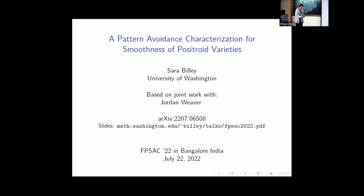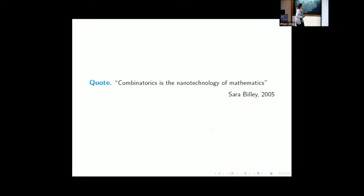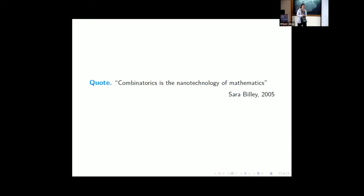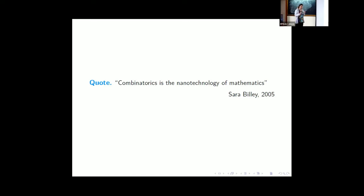I wanted to start off with a quote I would prefer to be remembered by than the one given yesterday. This is my definition of combinatorics: combinatorics is the nanotechnology of mathematics. What we do is look at any kind of mathematics, but we care more about the intricate, delicate little structures that control all the details. Every kind of mathematics is amenable to combinatorics this way.